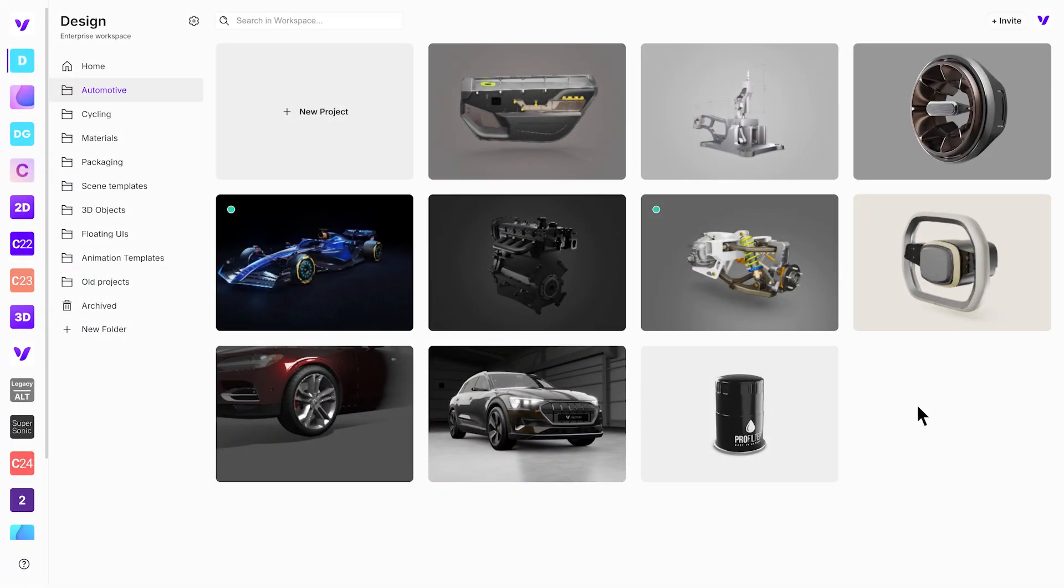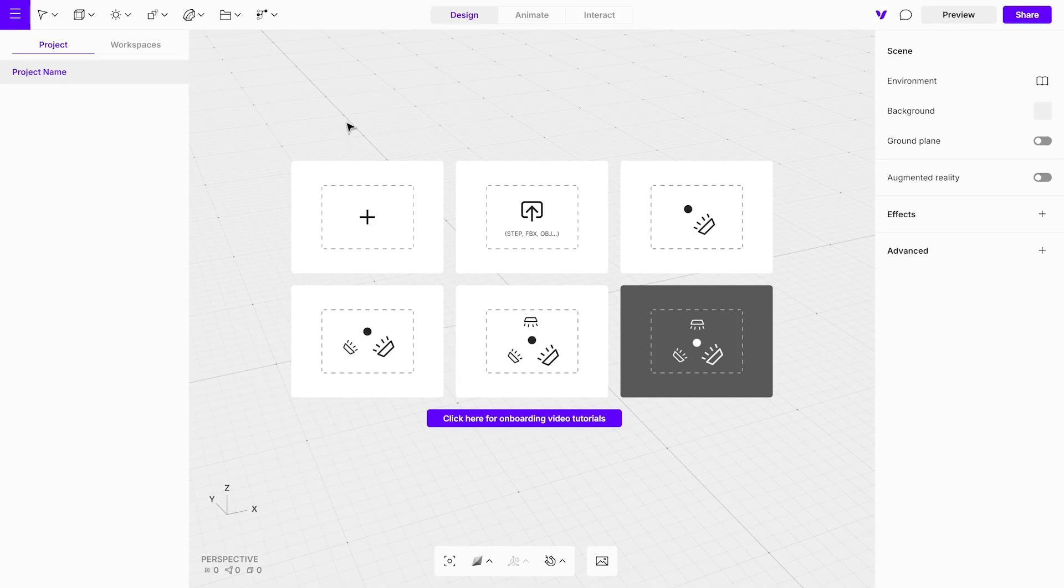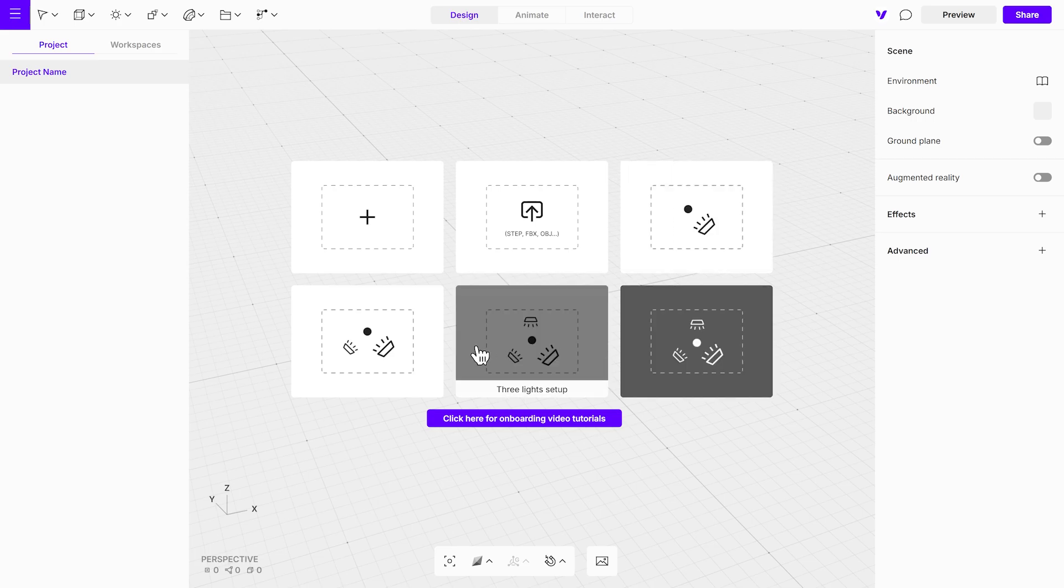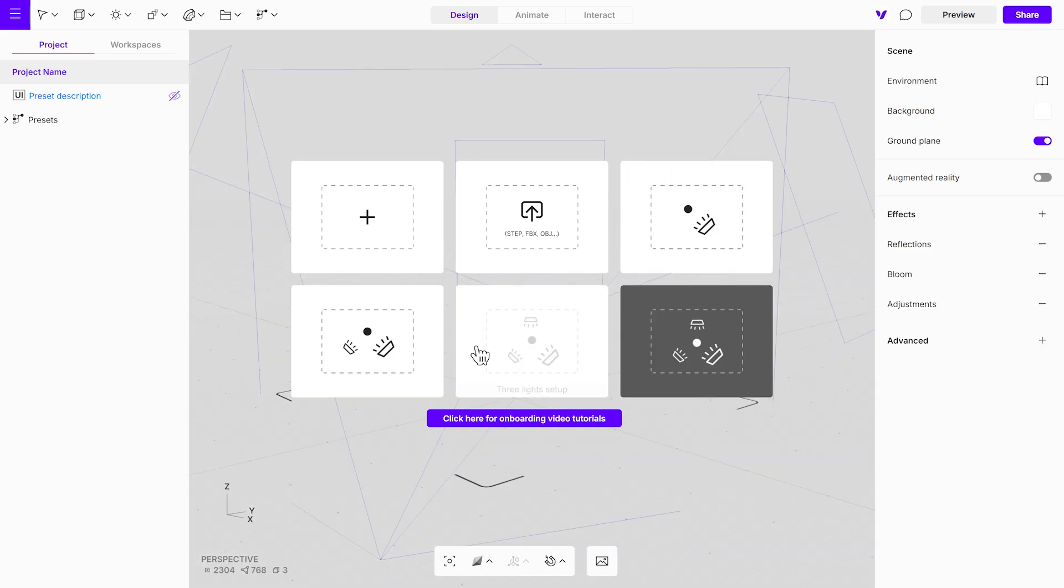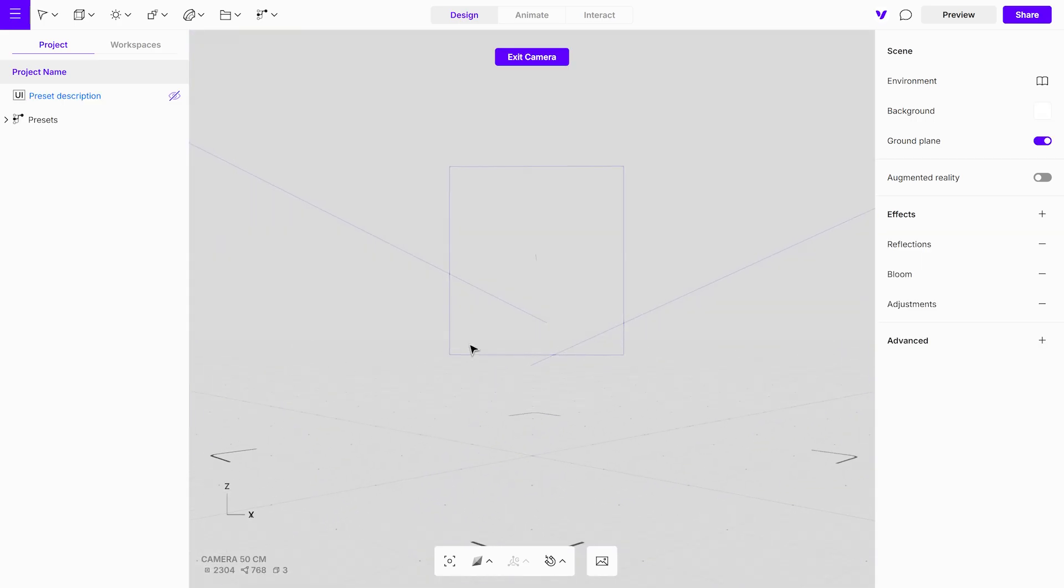Now let's move over to Vectary. Start by creating a new project in your workspace. To speed things up, select one of the Quick Scene presets. For this tutorial, we'll use the three-light setup, with a light background for a clean and simple start.